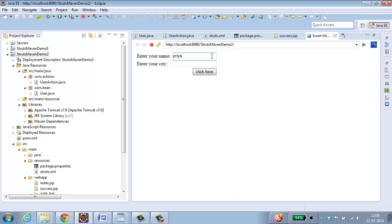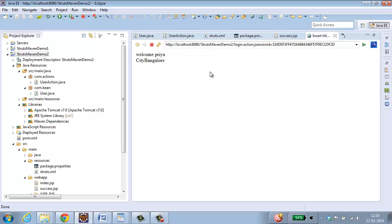Let me enter my name. Bangalore. And when I click here, Welcome Priya, City Bangalore. And that's all for this web application. Thank you.